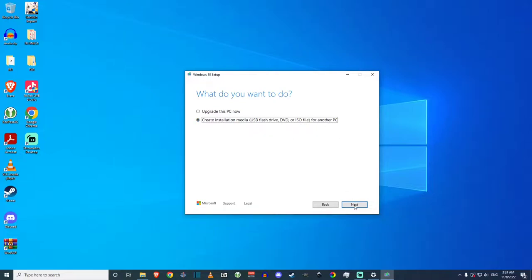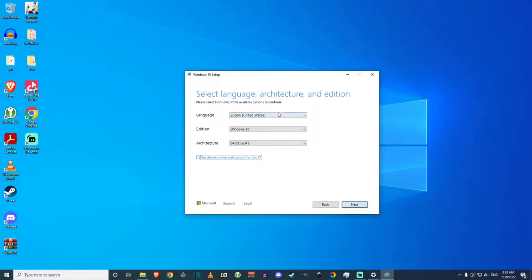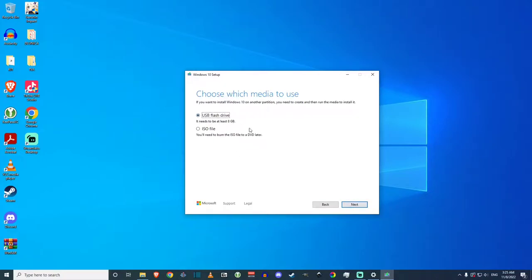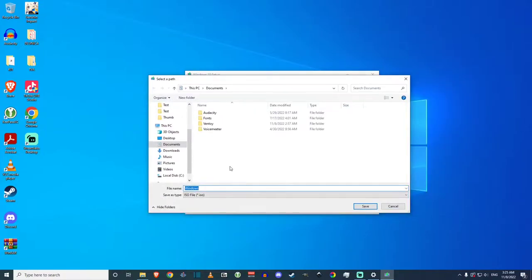The next option you want to click is 'Create installation media — flash USB drive or DVD ISO for another PC'. Click next. You can deselect and change the language if you want. Select the checkbox if you have a 32-bit CPU, otherwise leave it at default. Click next, and instead of selecting USB flash drive, select ISO file. This will download the Windows 10 ISO file — all legal, downloading directly from Microsoft. Click next, then select where to save this ISO file.